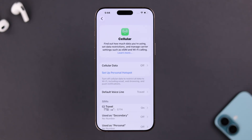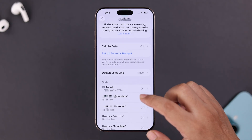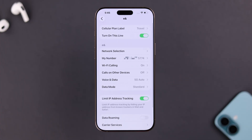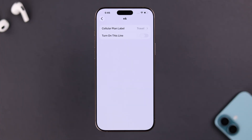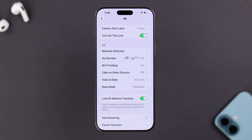Open Settings, then go to Cellular. If you can see your physical or eSIM that is acting up, enter its settings and simply turn off the line. After 15 to 20 seconds, turn it back on and see if your SIM is now recognized on your iPhone.